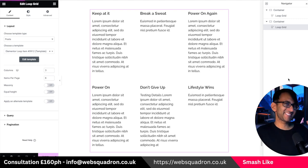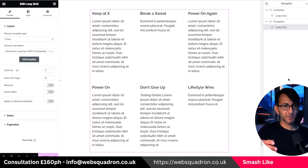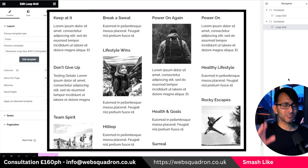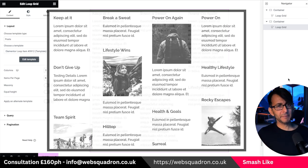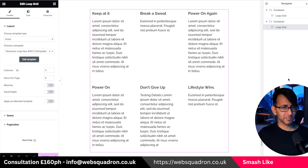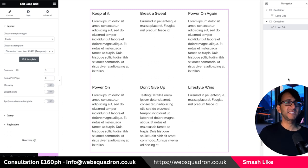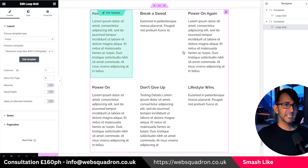If you ever wanted to do a magazine layout with your posts but you're not too sure how to apply it, it's really simple with the Elementor loop grid. You need to make sure you have Flexbox containers, loop grid, and grid all activated within the Elementor features.